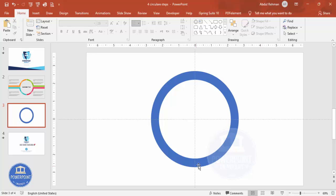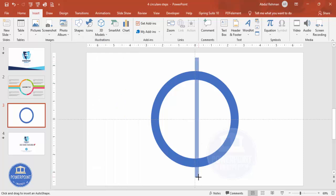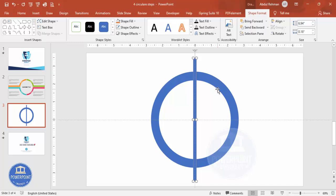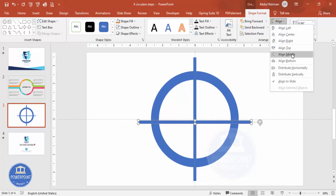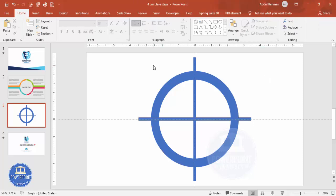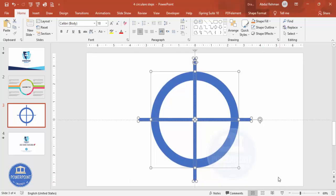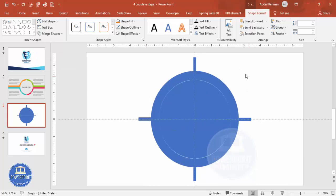To cut the circle into four pieces, go to Insert > Shapes and select the Rectangle. Draw the rectangle — depending on how much gap you need between the shapes, adjust the width accordingly. Set Shape Outline to No Outline, then Align Center and Align Middle. Duplicate it with Ctrl+D, rotate it 90 degrees to the right, and also Align Center and Align Middle. Then press Ctrl+A to select all shapes.